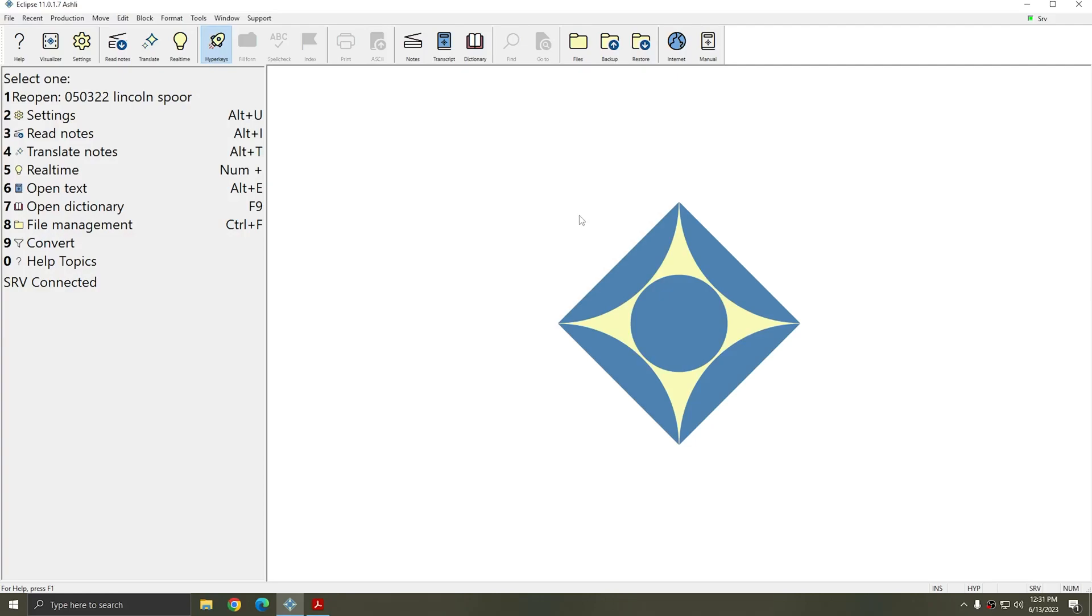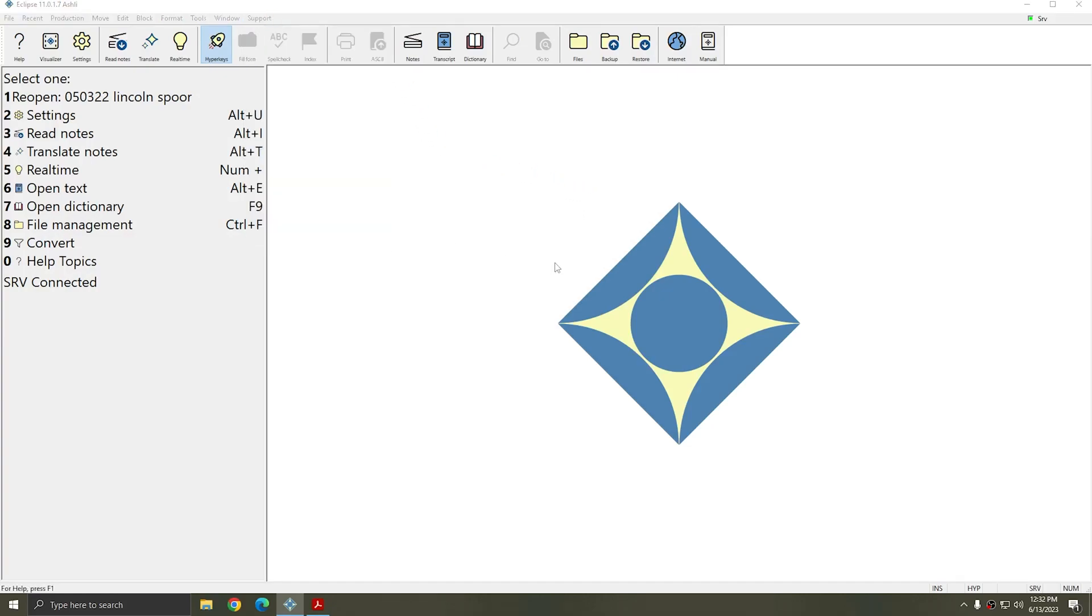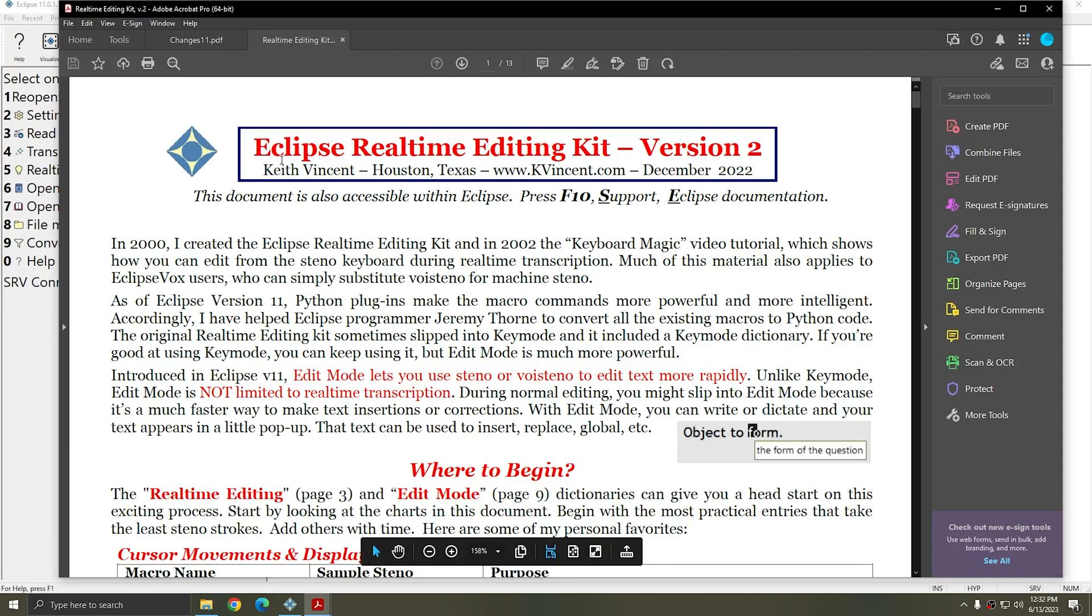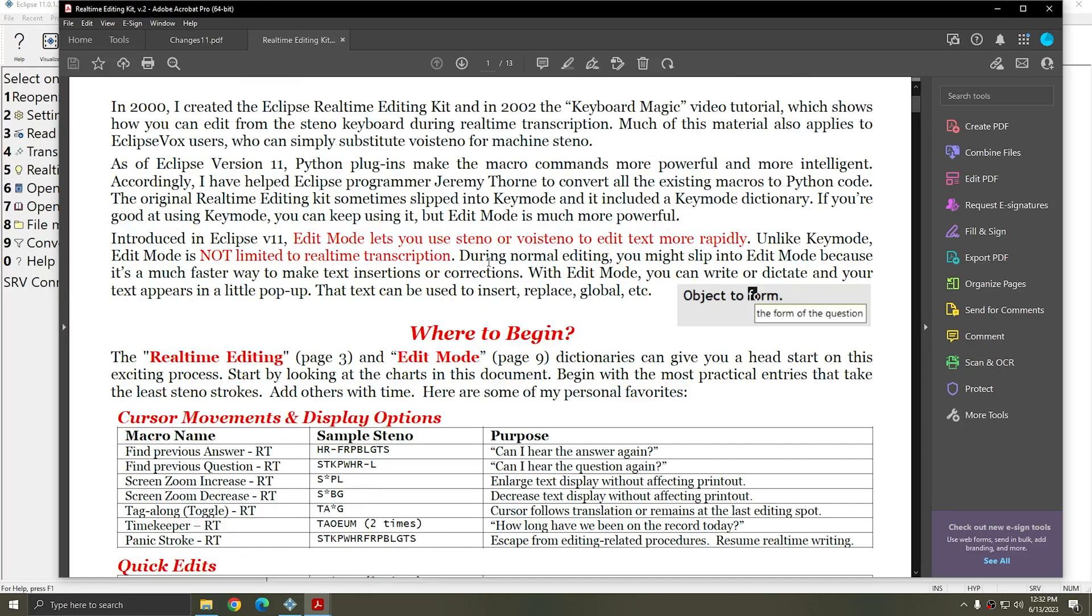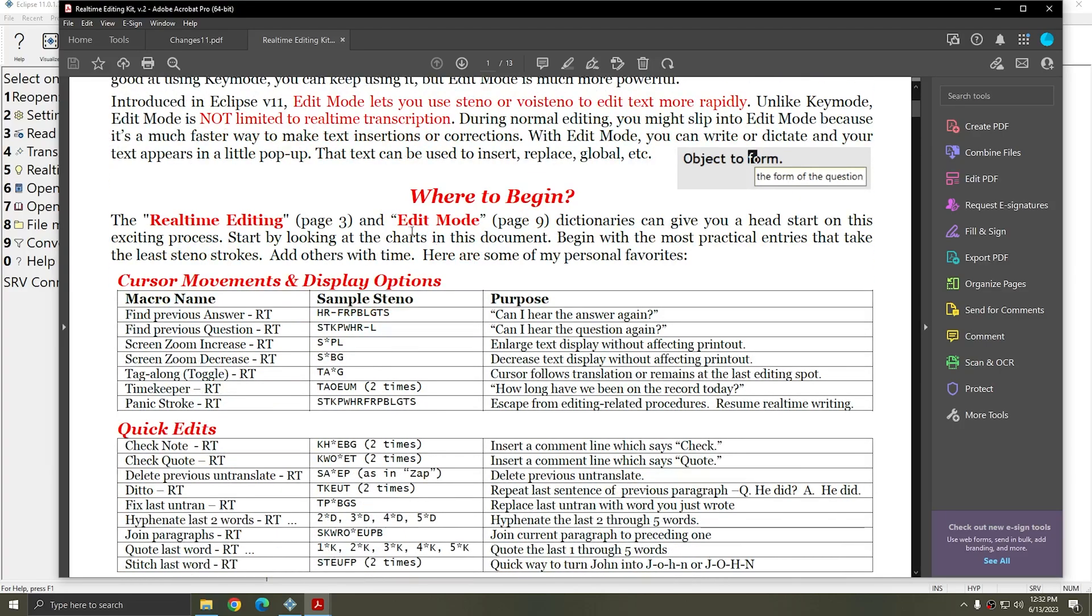Edit Mode is a new series of macros that have been built using the new plugin system. These macros replace some of the existing real-time editing kit macros in Eclipse 11. If you go to Support Eclipse Documentation, there's now an Eclipse Real-Time Kit V2 document. The Eclipse Real-Time Editing Kit Version 2 document goes over all the new macros that have been added for Edit Mode and how to use them and how to use Edit Mode itself.